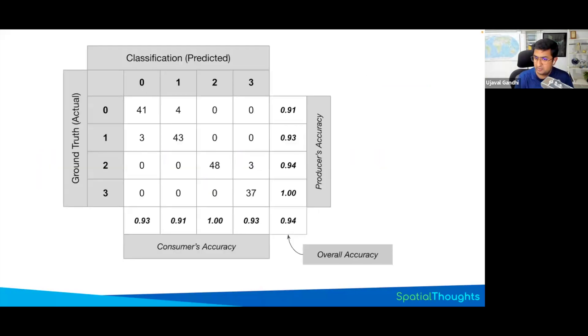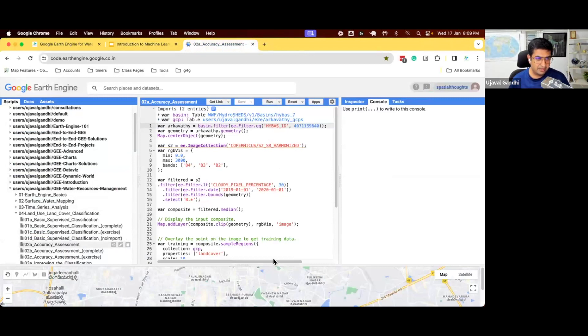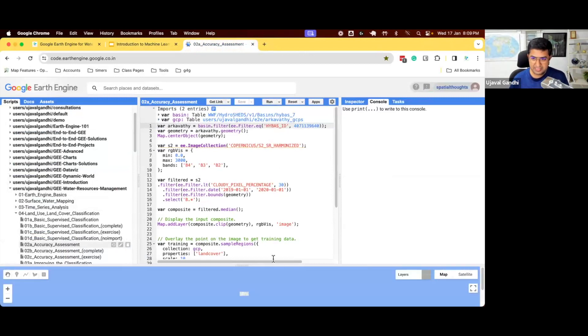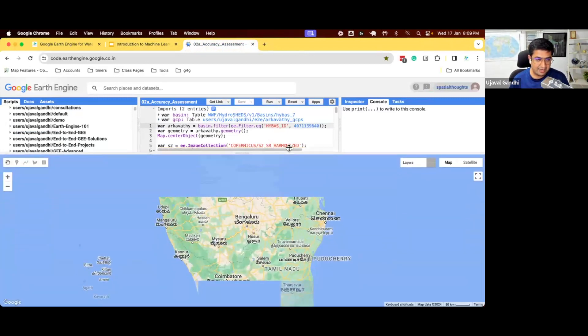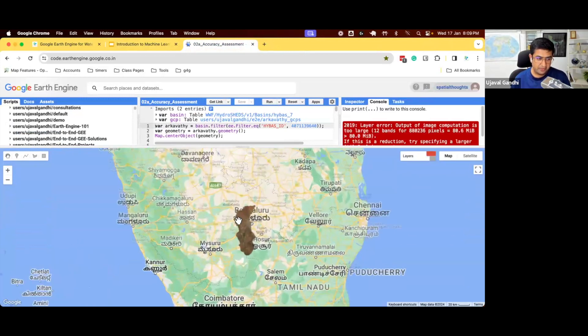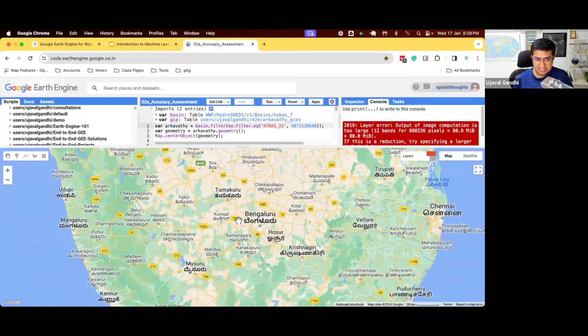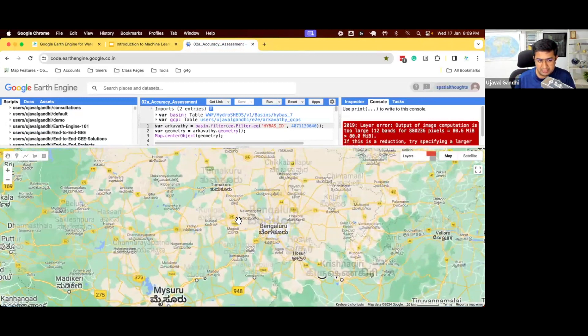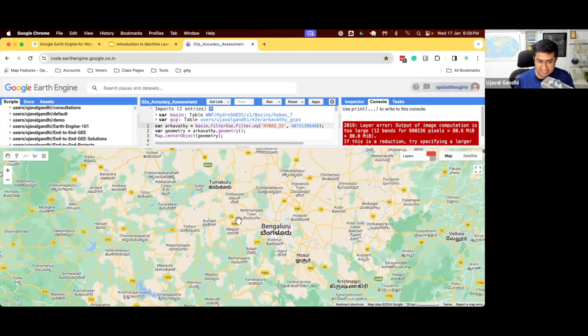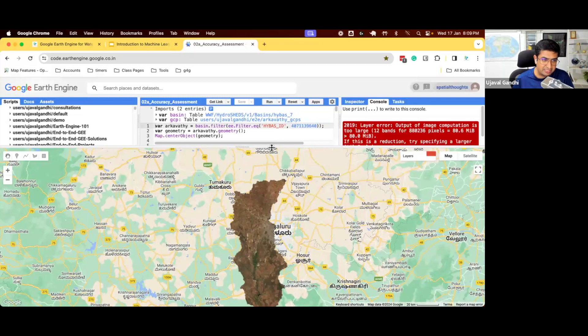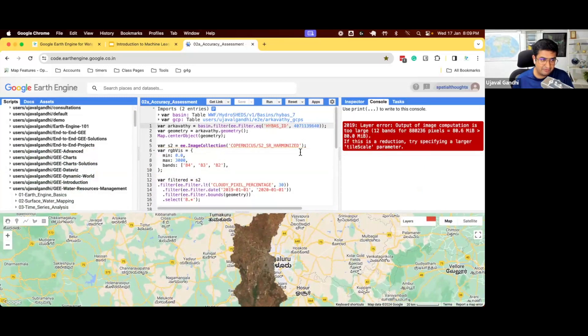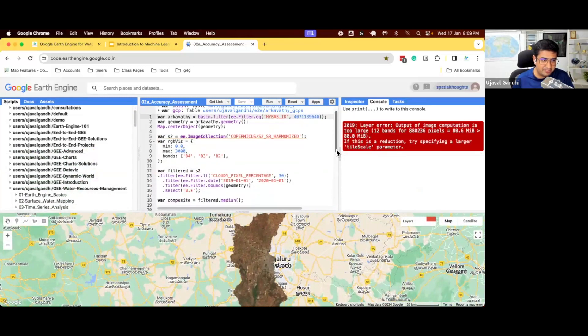Let's learn how to compute this confusion matrix and get all these metrics in Earth Engine. We are starting with script 2A. It's a similar script, but now we have extended our region to be a larger region. So we now are working with a basin.